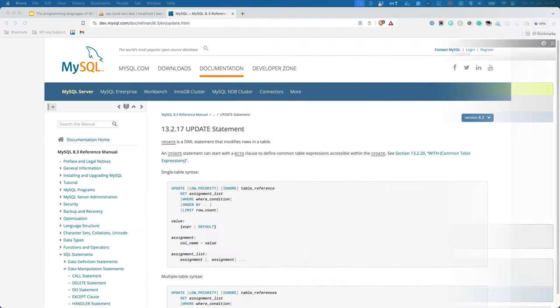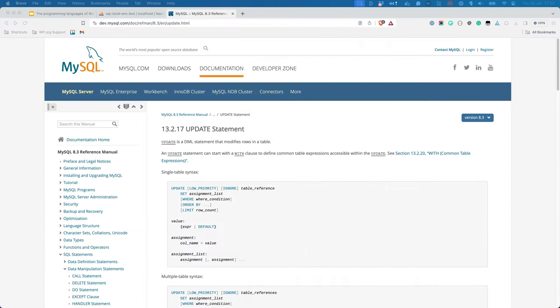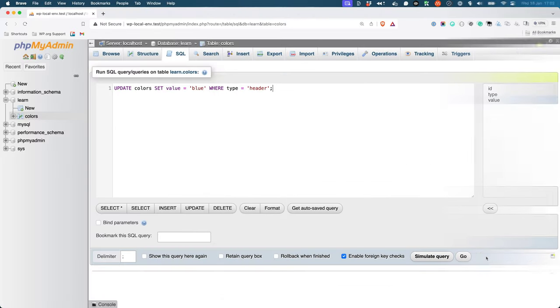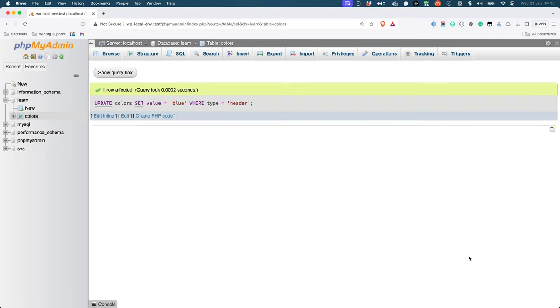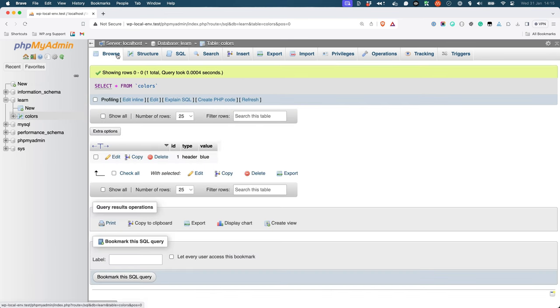If you wanted to update a row in the table, you would use the Update statement. This statement takes the name of the table, the column to update, the new value, and the row to update. For example, to update the value of the value column in the Colors table, you could use the following statement. If you browse the table, you'll see the value of the value column has been updated.